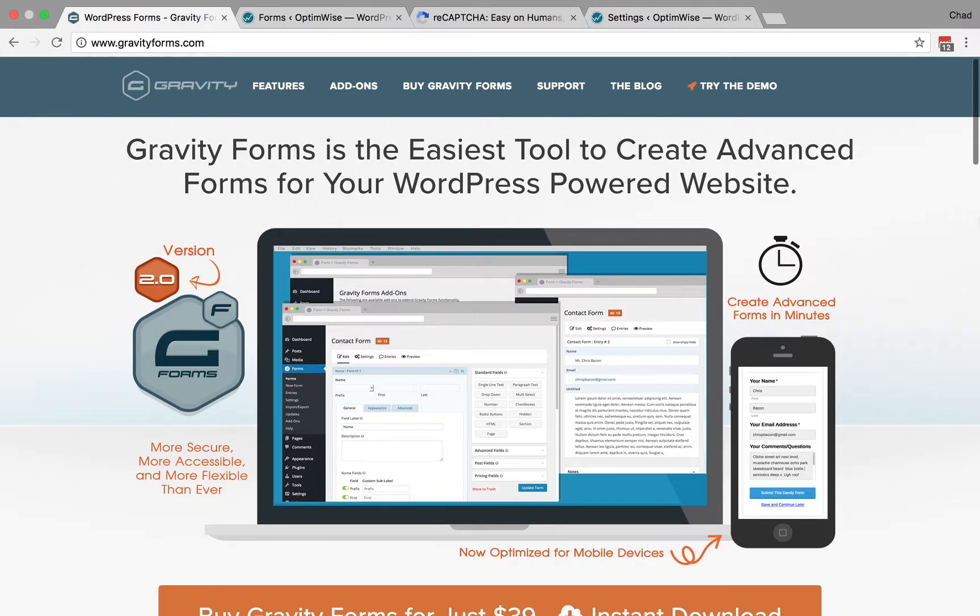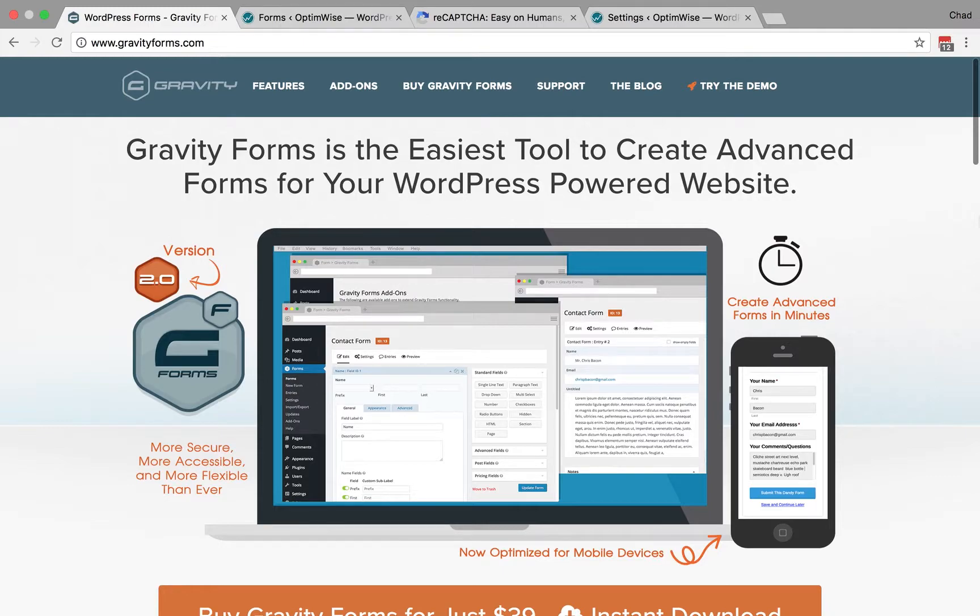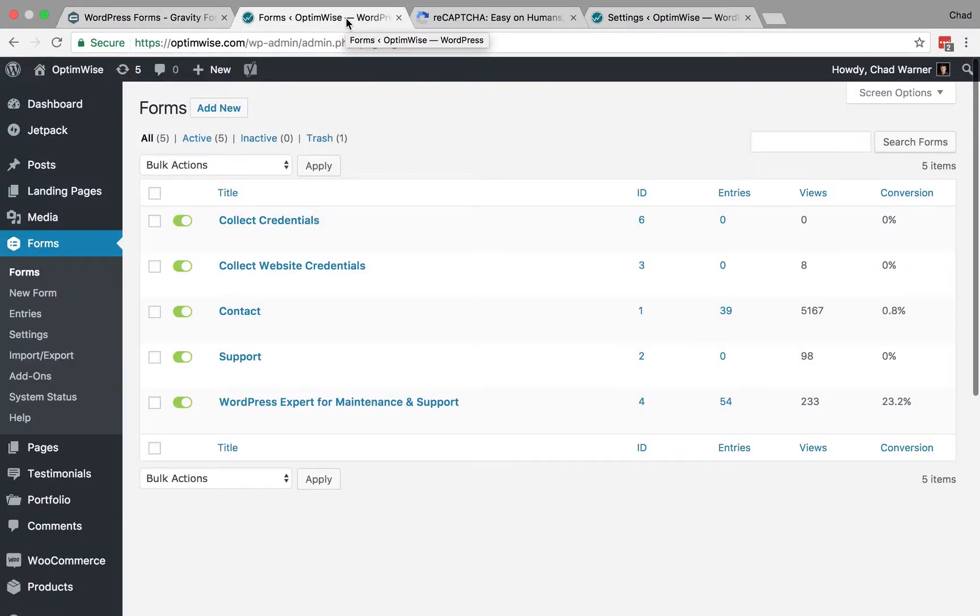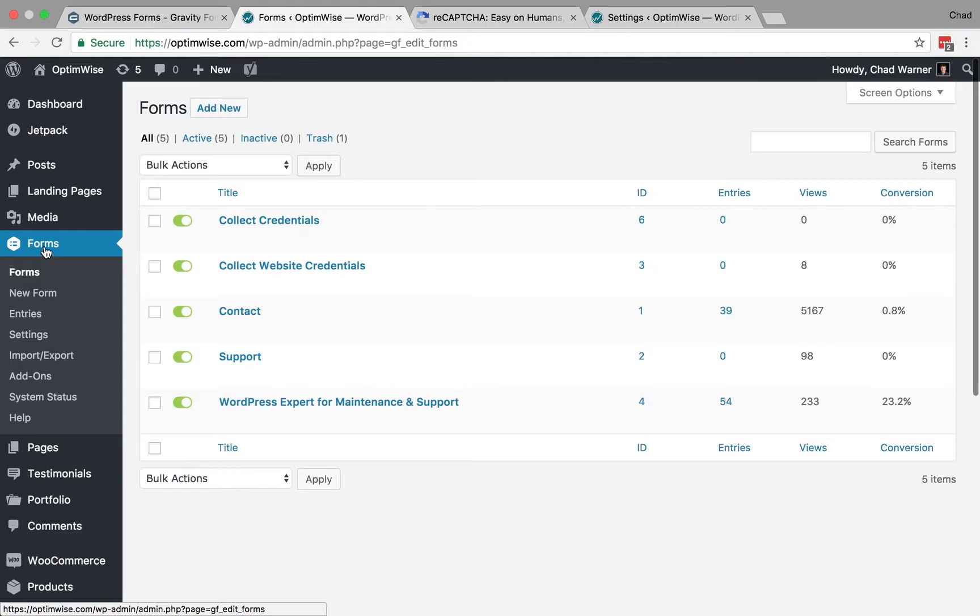I'm going to do that using Gravity Forms, which is one of the most popular WordPress plugins for contact forms. You can probably do similar things with the contact form plugin that you use. The first thing we're going to do is enable the anti-spam honeypot. We can do that by going into your WordPress site, going to Forms in the admin menu, finding the form that you want to enable the honeypot on,